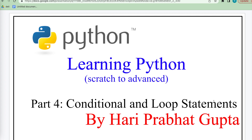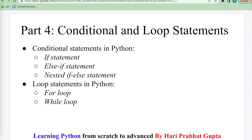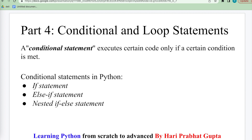Today we discuss about the conditional and loop statements. Python supports if, else, elif, nested if, and nested if-else conditional statements, and the for and while loop statements.